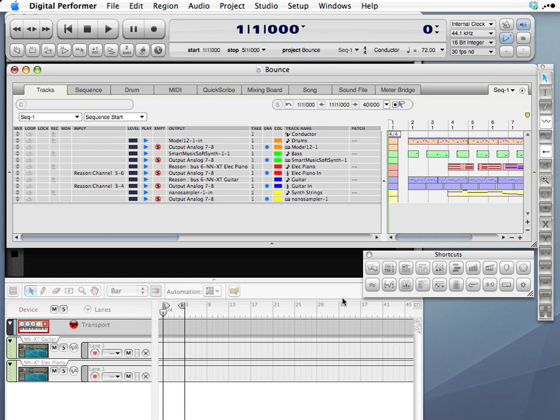In the past, in Digital Performer 5 or earlier, you had to use separate processes for each kind of track. The instrument tracks you could freeze, the Reason tracks you had to actually record into an audio track, and if you're using outboard gear, you had to create audio tracks to record into.